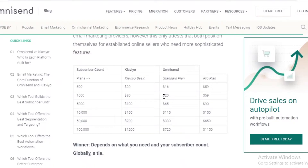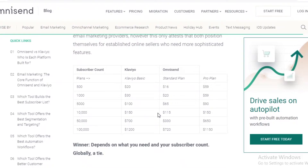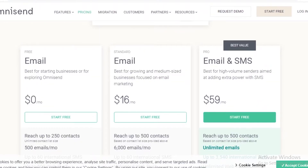It's around a 10 to 15 percent price difference. If you want to send emails to 10,000 people, you're going to pay $150 on Klaviyo, while on Omnisend you can pay $115. There's a slight price difference, but Omnisend has two plans, and the pro plan on Omnisend is the same price as the Klaviyo basic plan — so that is something to keep into consideration.